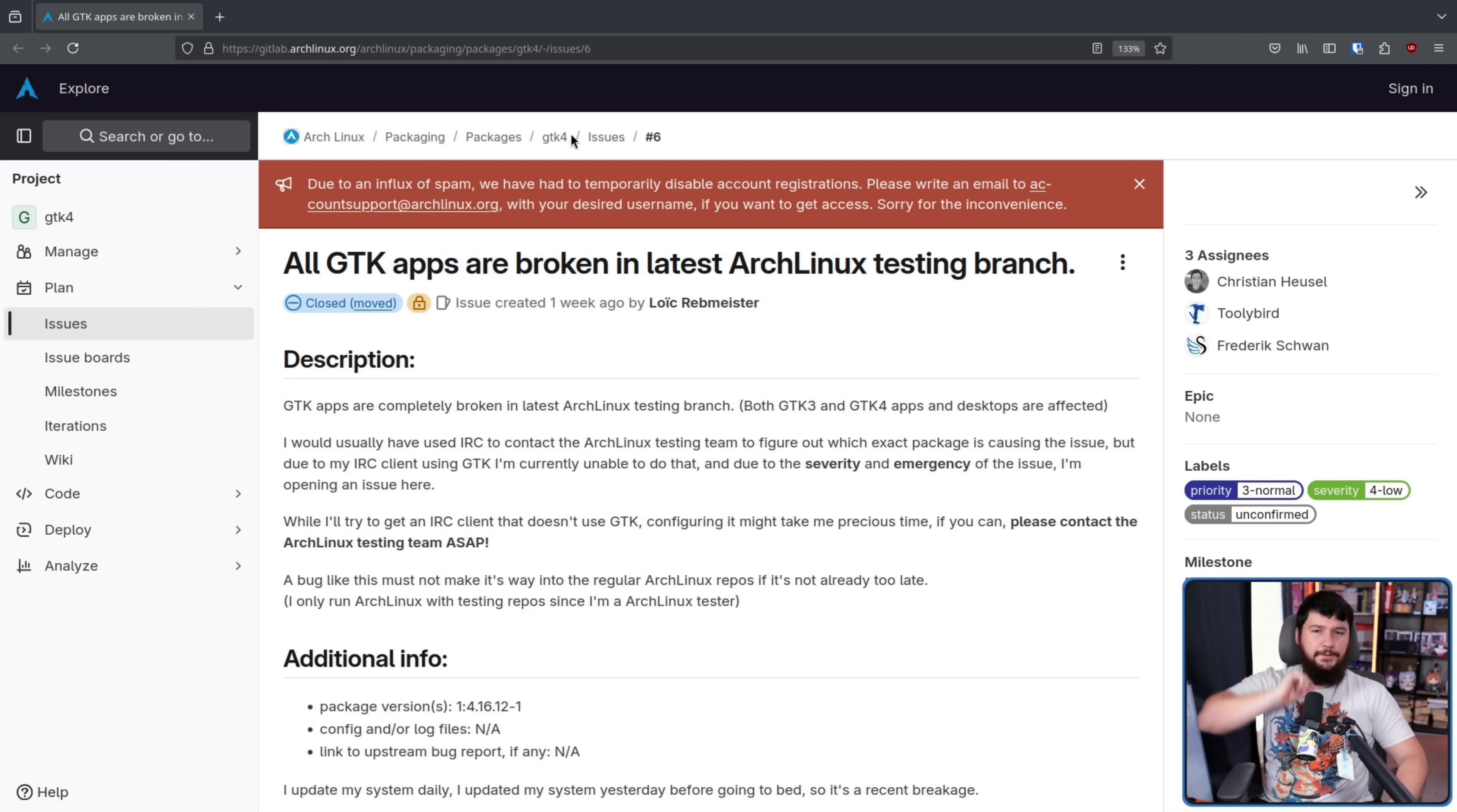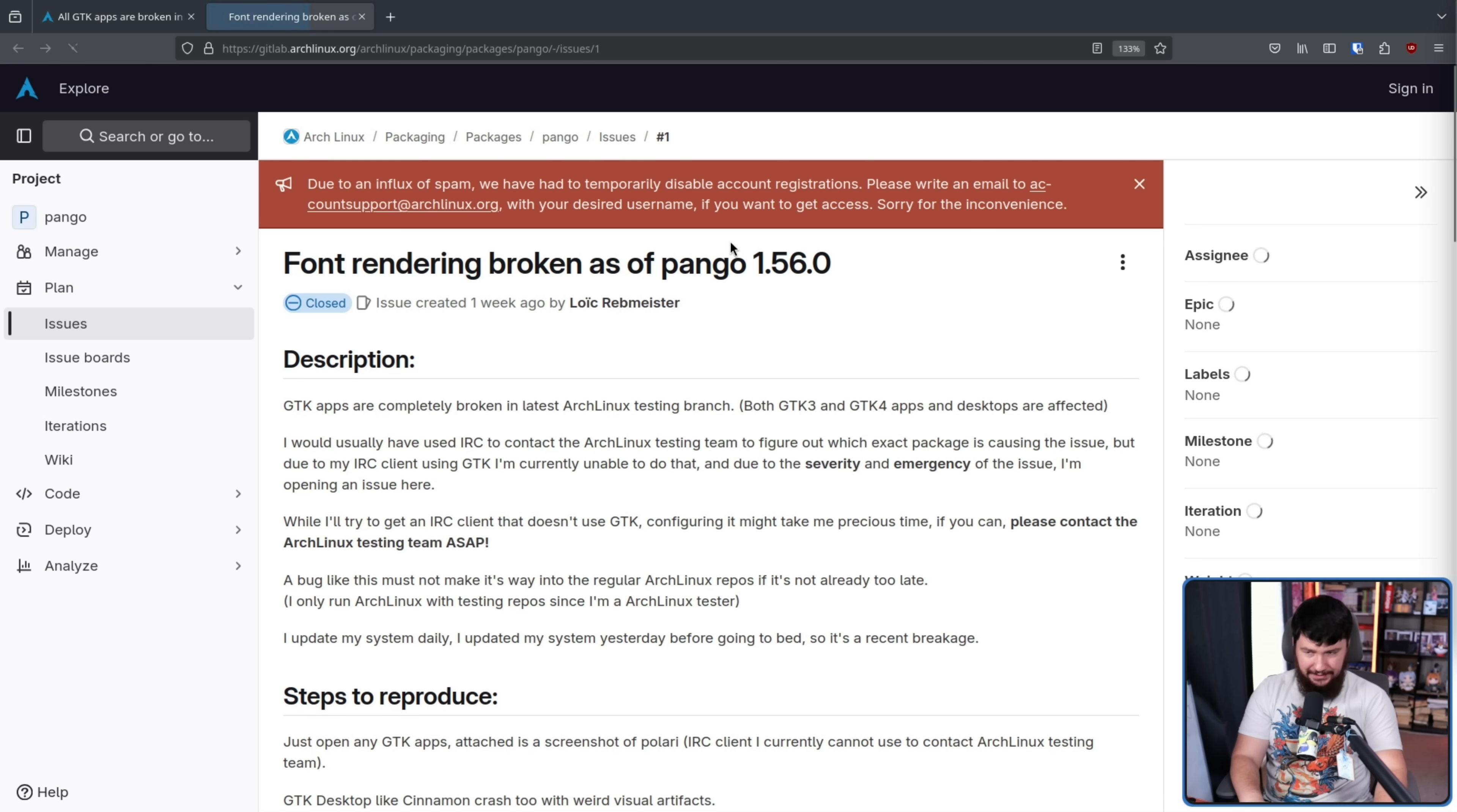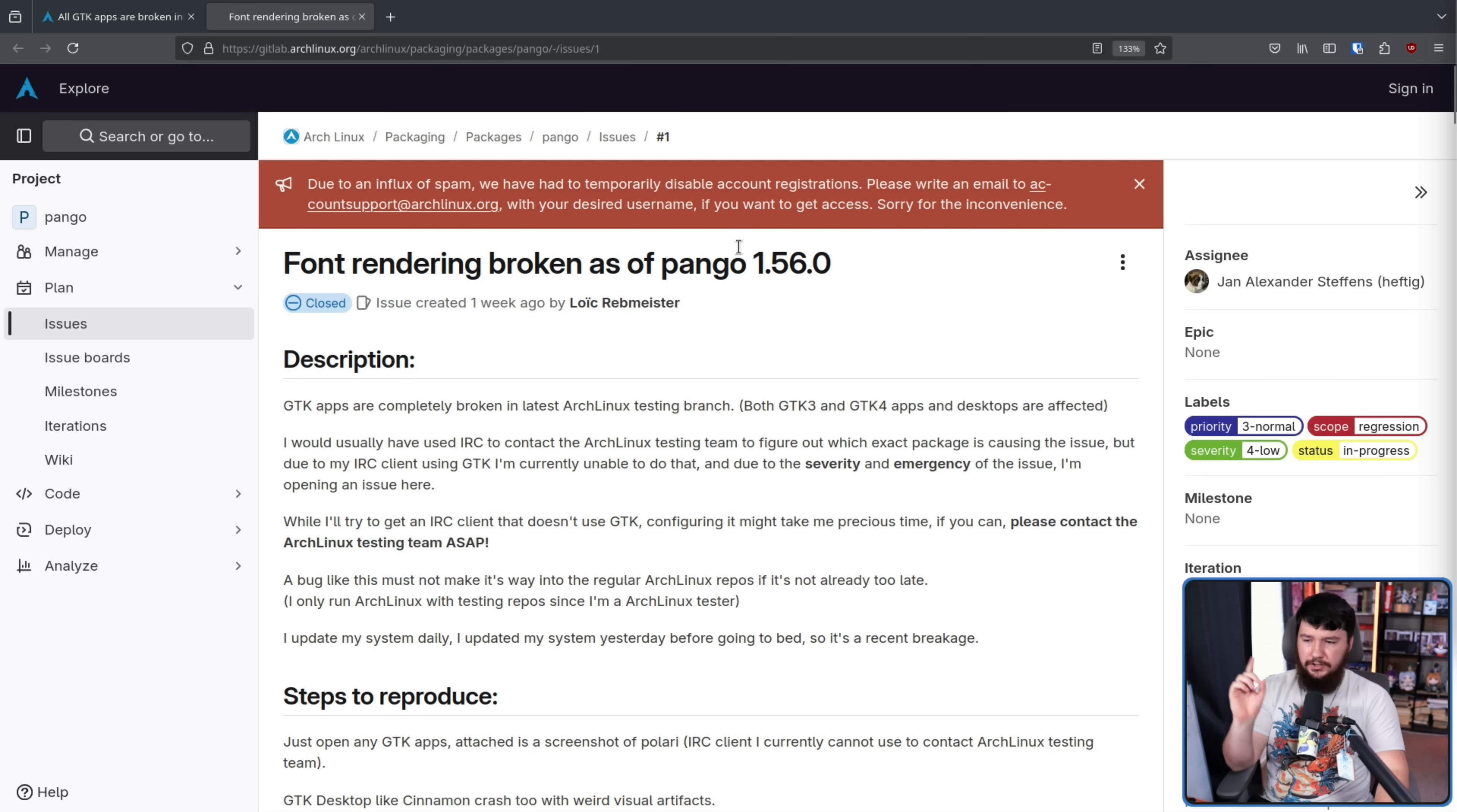This was first reported against the GTK4 package, but it's actually an issue with the Pango package. So the issue was moved over there instead.